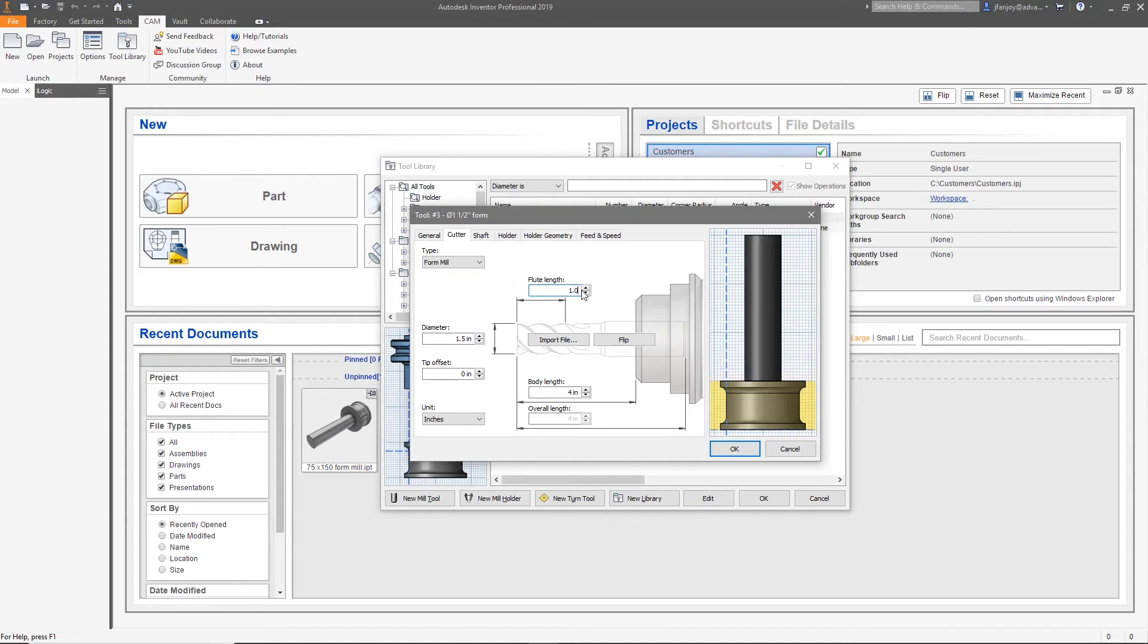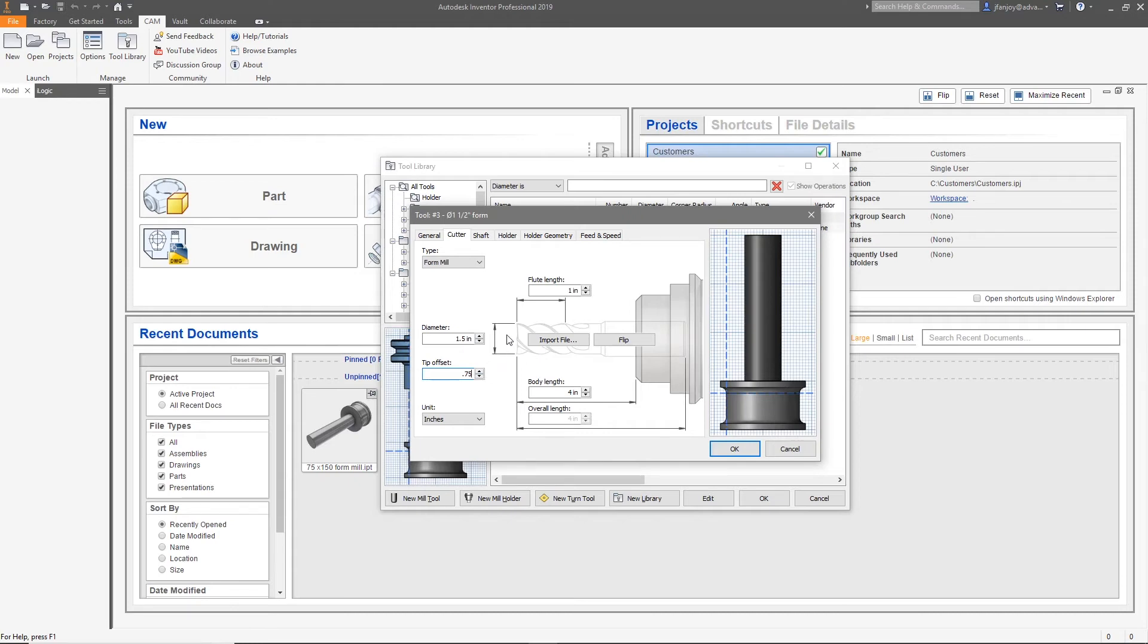For my tool, I'll insert a tip offset to match the tangent point at the top of my radius. You'll notice on the graphics window for each dimensional value that we input, the graphic continues to change until it meets our needs. Continue adding all your information until you finalize your cutter.